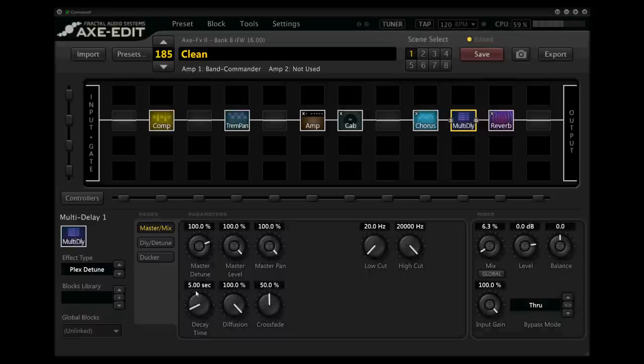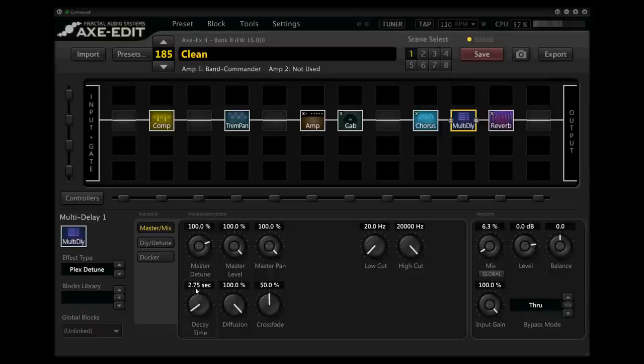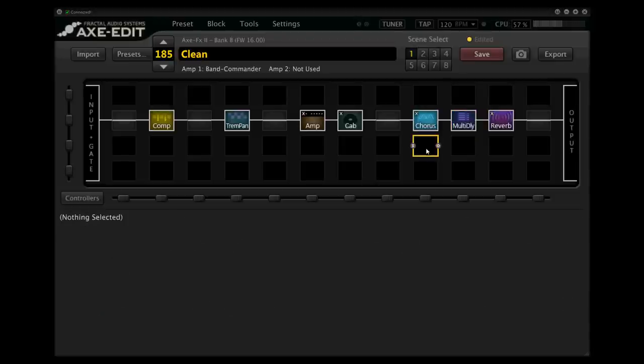And one more thing I'm going to do in this multi-delay, I'm actually going to take the decay time here down to about half of what it was. So I'm going to go 2.75. So I think we have our final tone now, and this is what it sounds like.